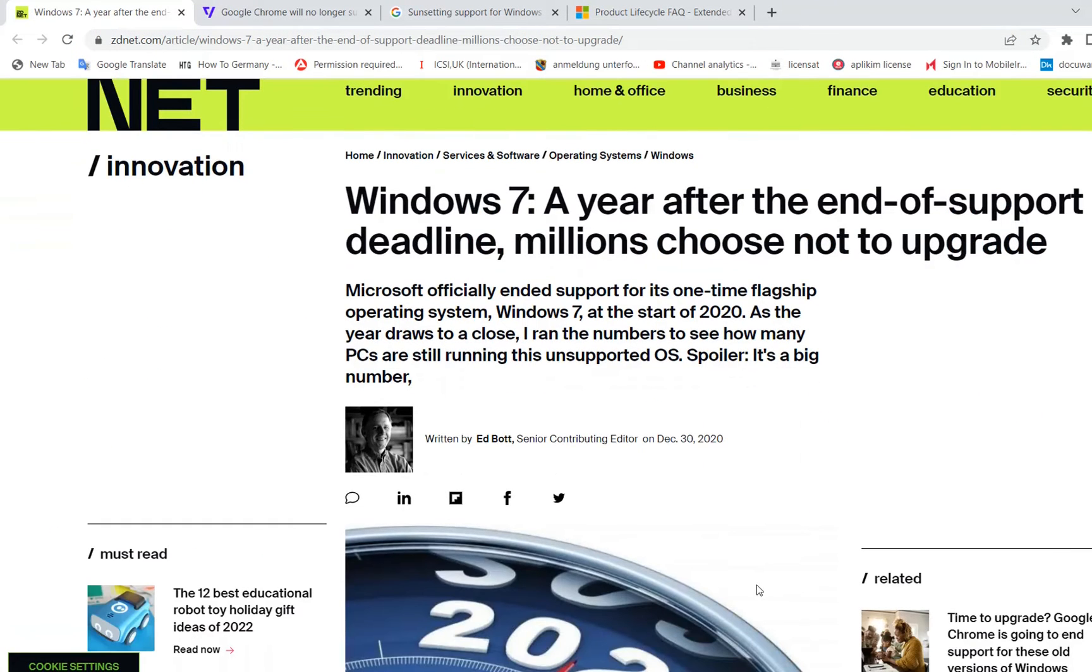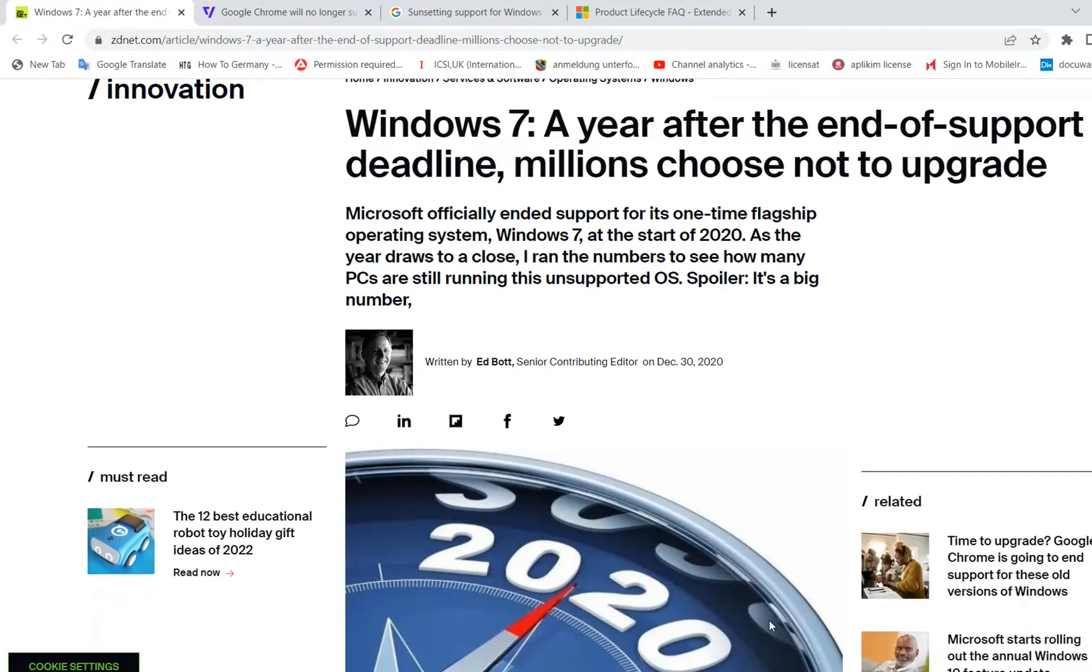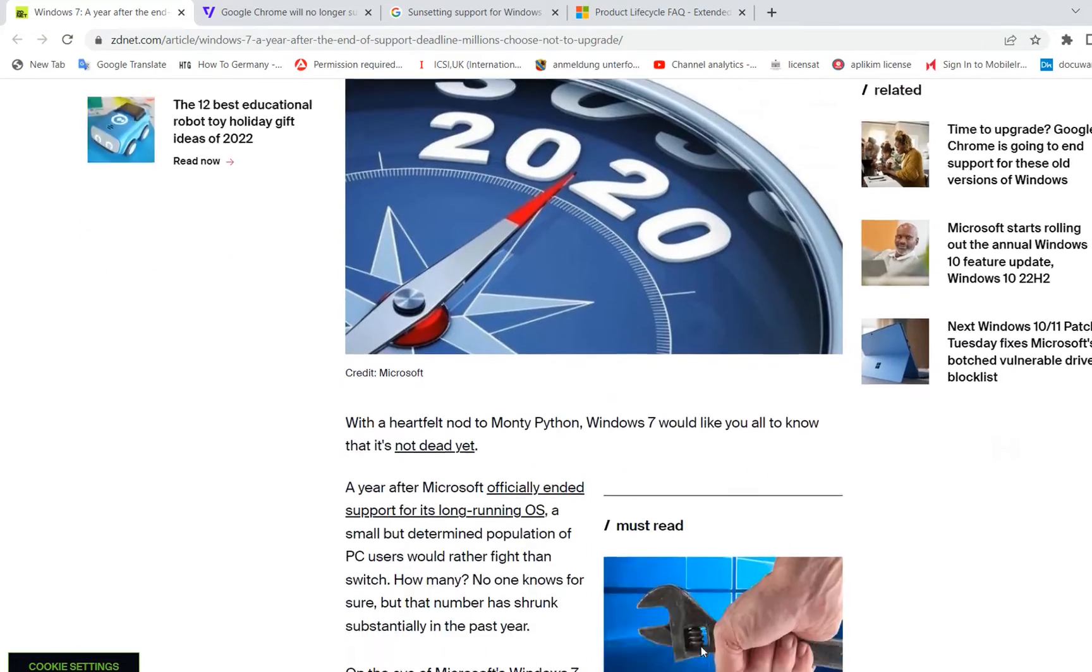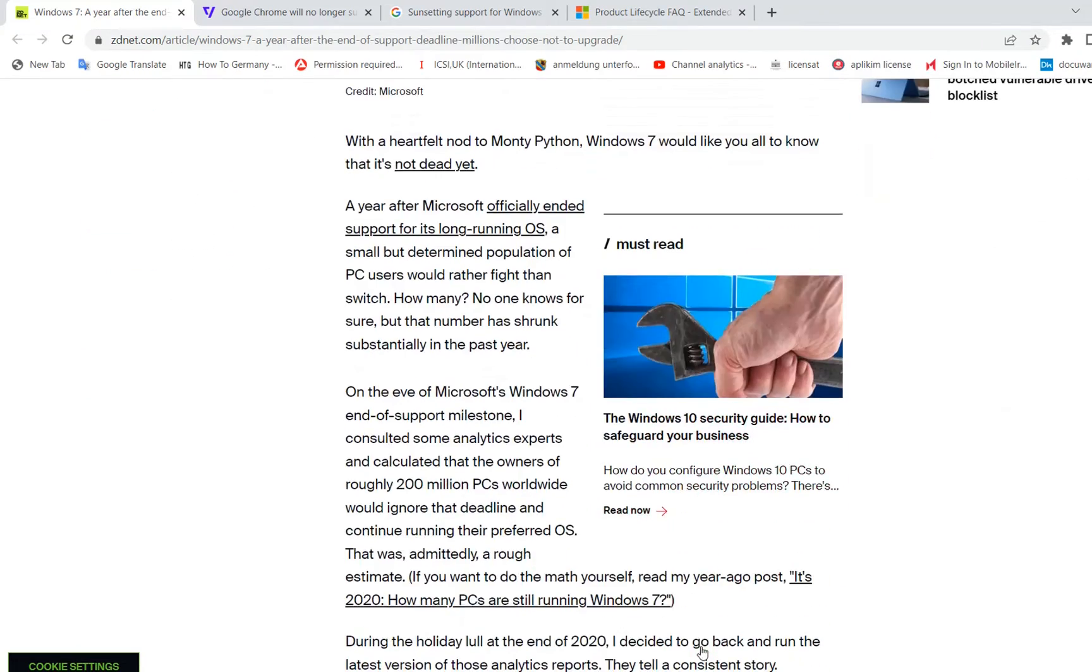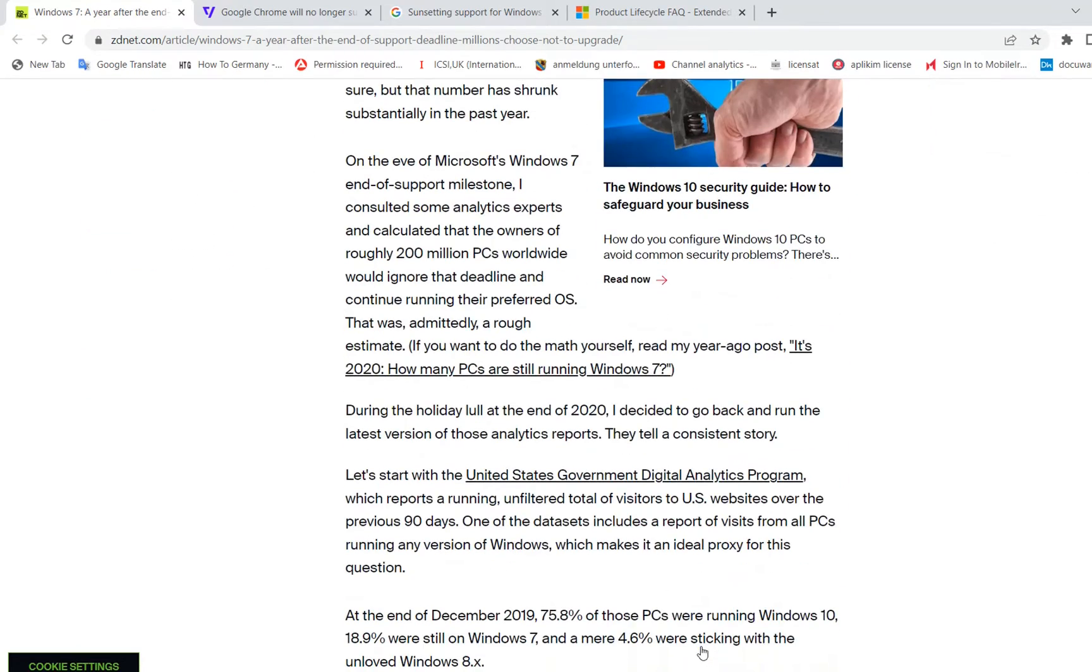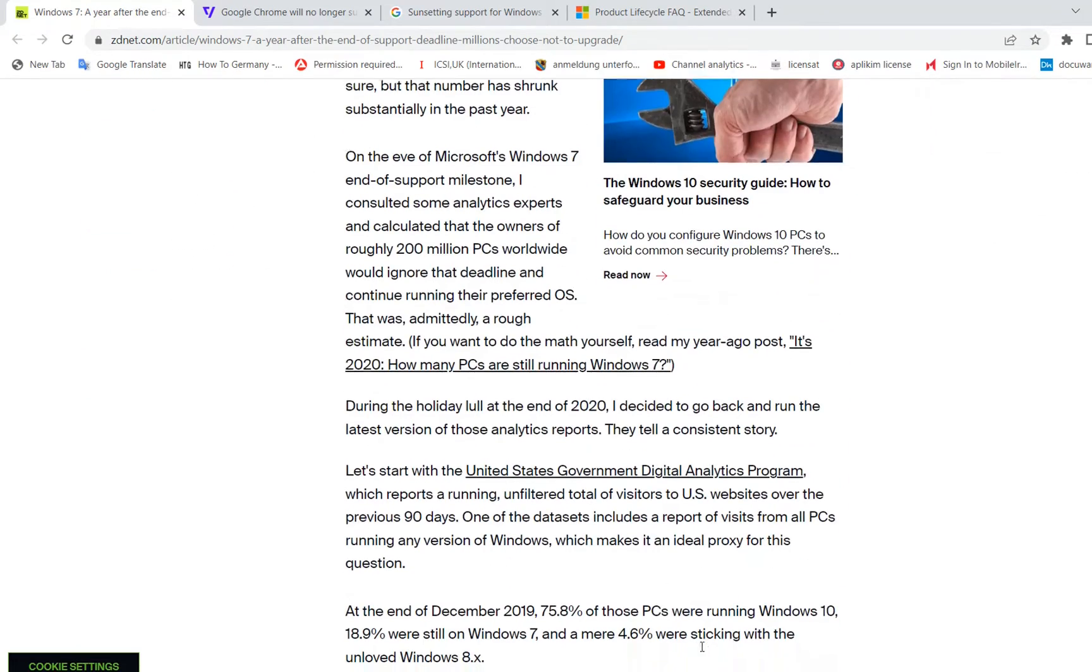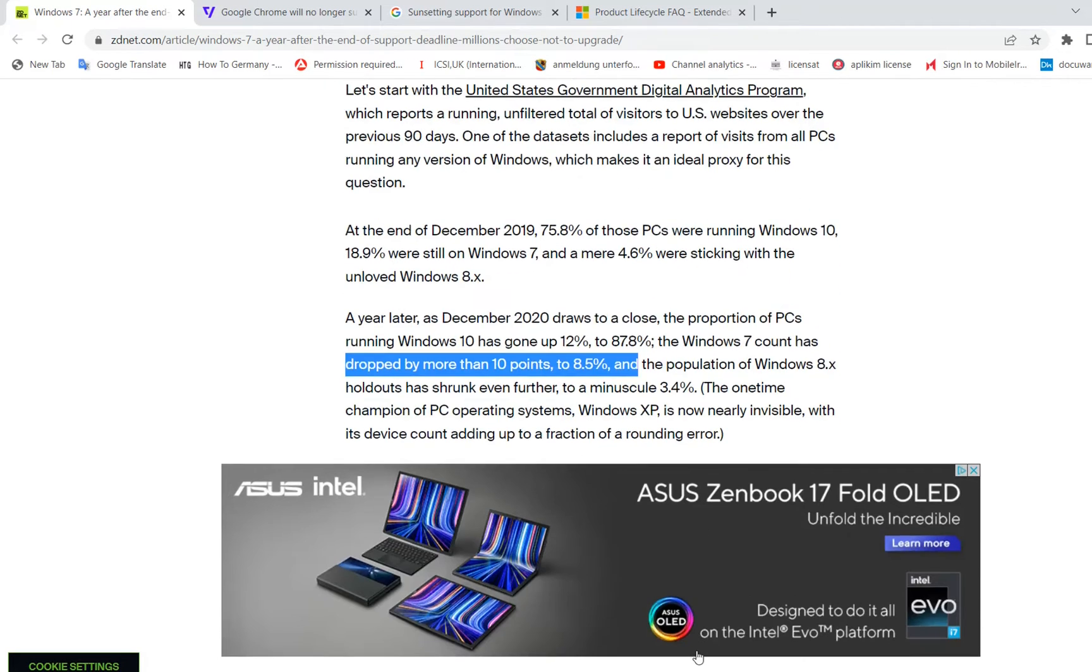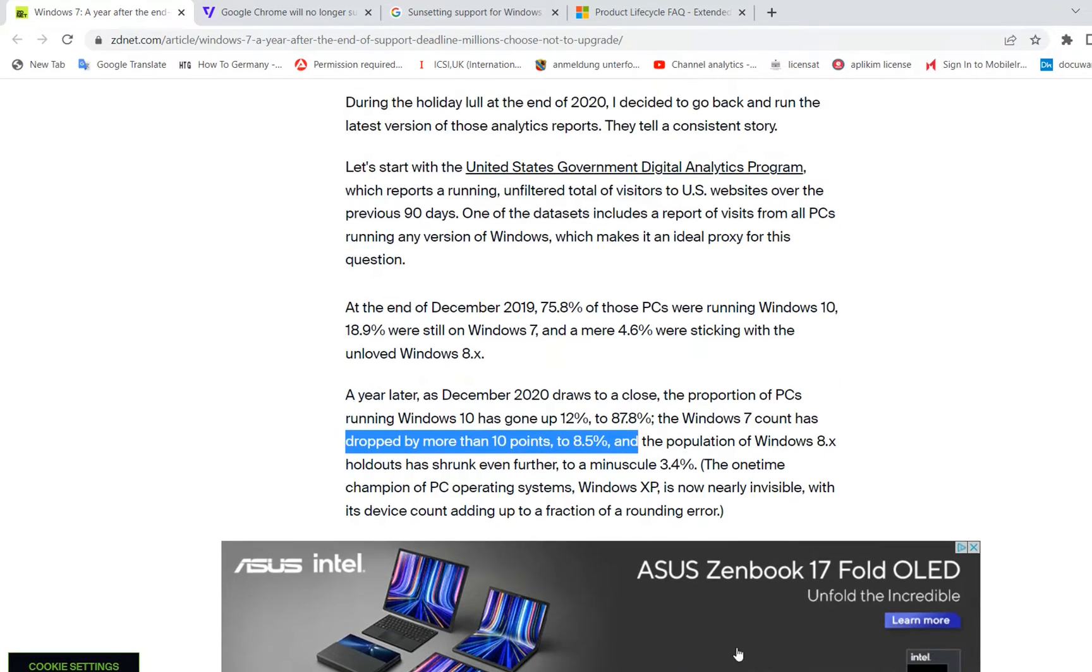This could be a bigger deal than you might think. Despite Windows 7 first being released in 2009 and Microsoft officially ending support for it, data suggests that the operating system is still running on a lot of devices. As recently as last year, the number was estimated to be at least 100 million PCs.